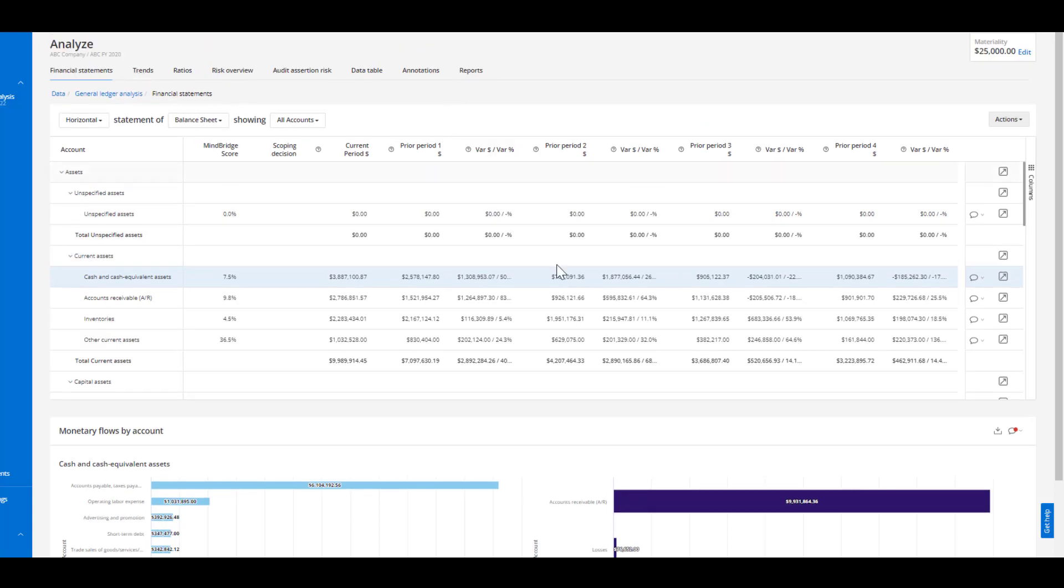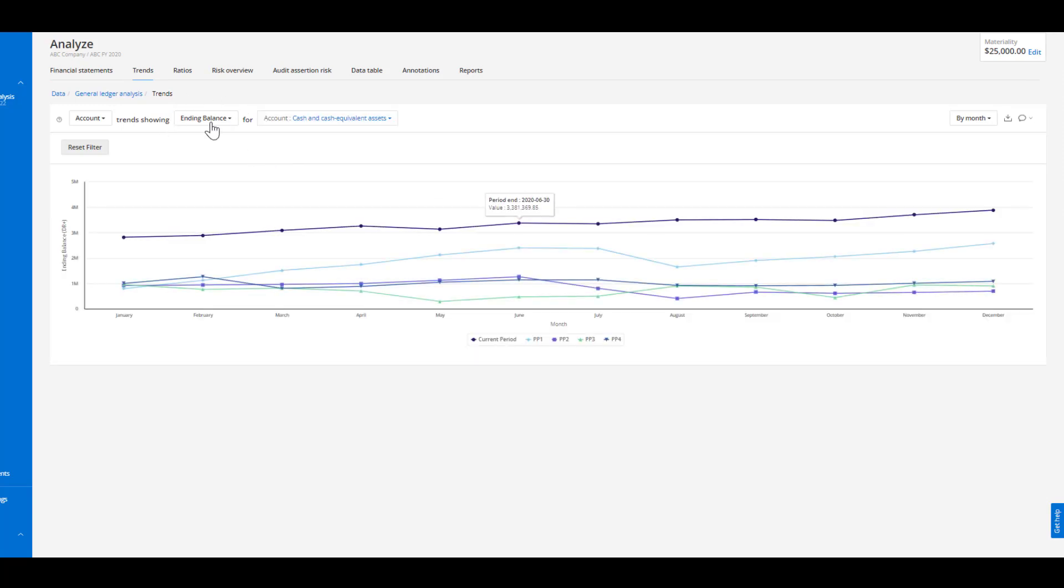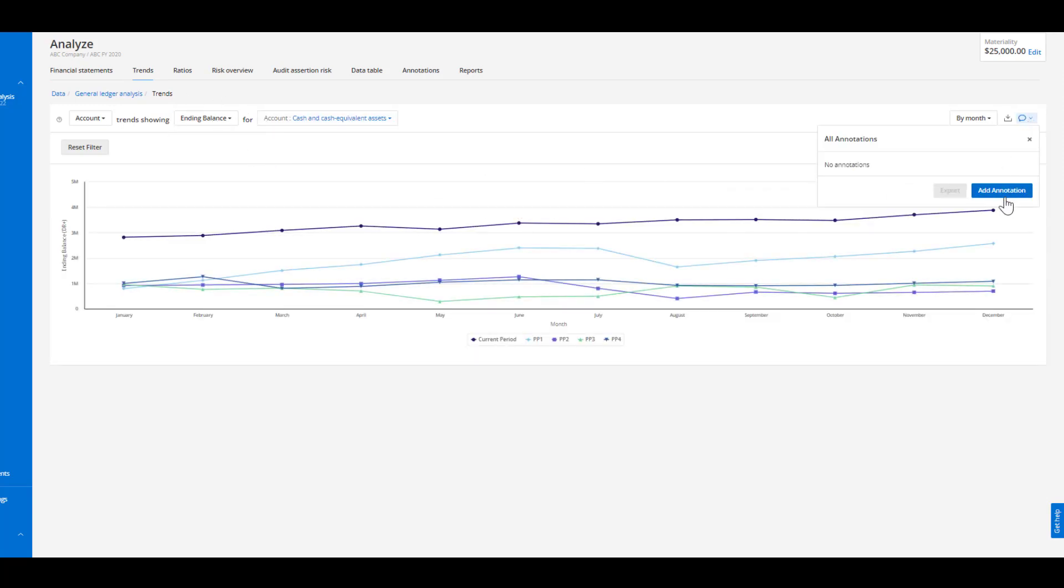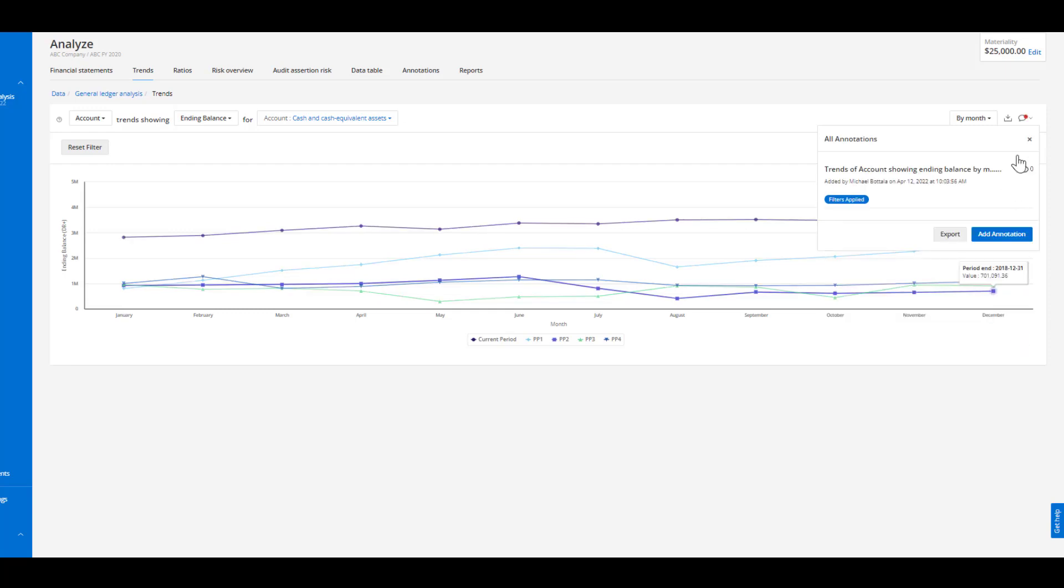Maybe I want to continue down this road of investigating cash and I can see this cash account here and I want to drill down into the trends. So this trend looks relatively interesting so I can see the ending balances on a year-by-year basis. I can once again go in this top right hand corner, leverage the annotation function, cash increase in activity related to ending balance, and I can save that annotation.